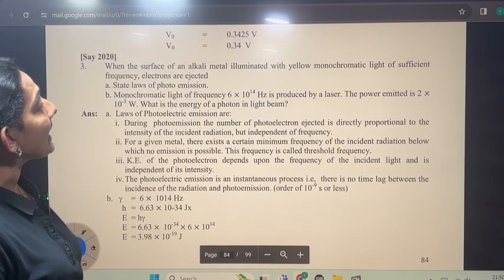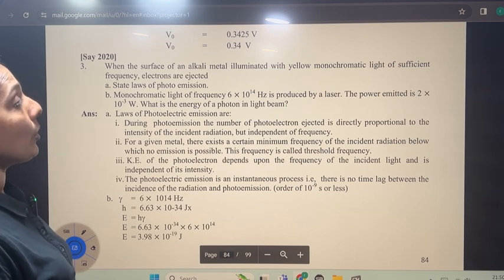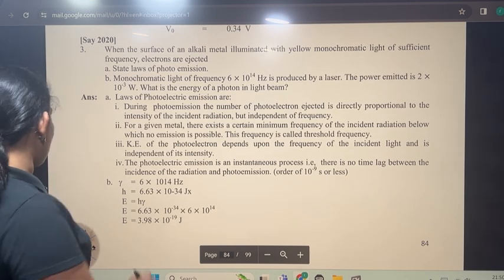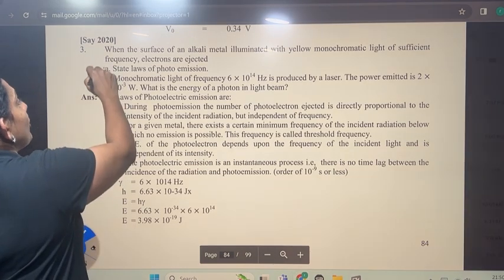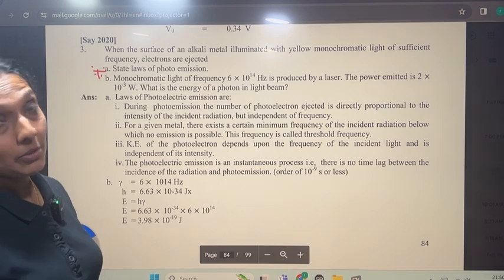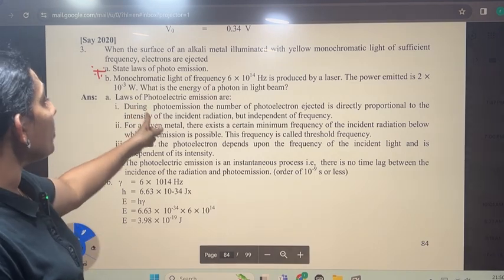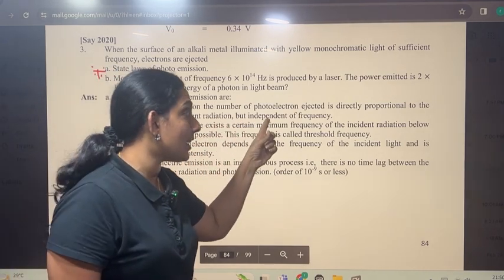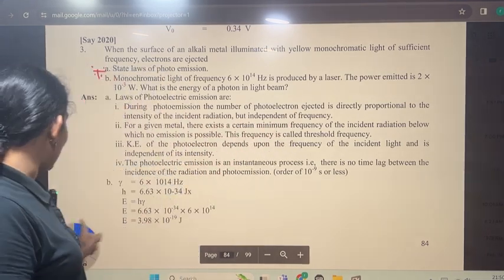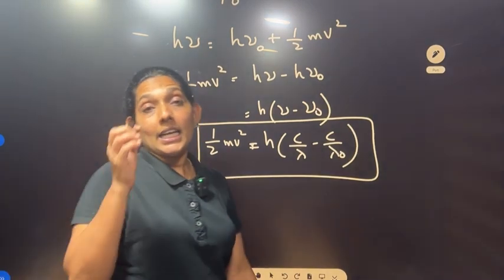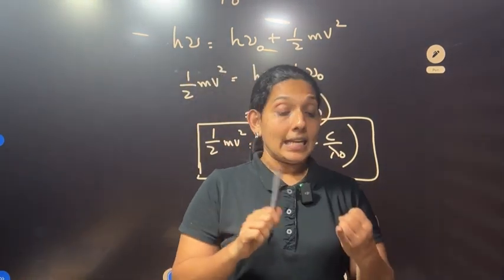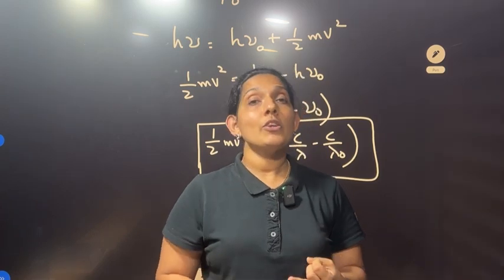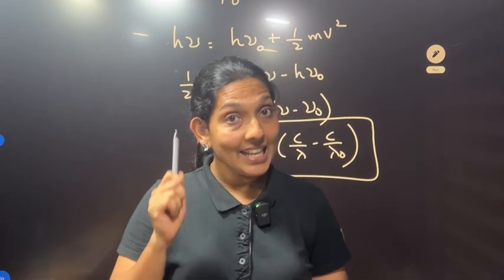When the surface of an alkali metal is illuminated with yellow monochromatic light of sufficient frequency, electrons are ejected. State laws of photoelectric emission. First, during photo emission, the number of photoelectrons ejected is directly proportional to the intensity of incident radiation but independent of frequency. That means photoelectric current is proportional to intensity of radiation.